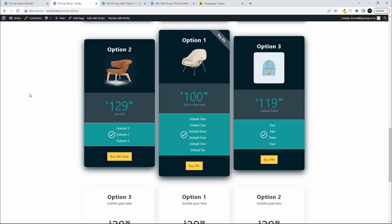That's how you can create dynamic pricing tables with images. Hope you enjoyed that tutorial. Thank you for watching.